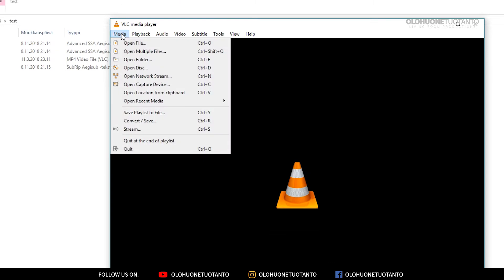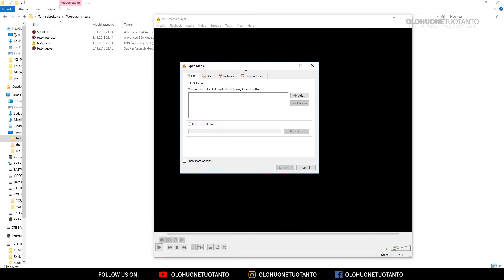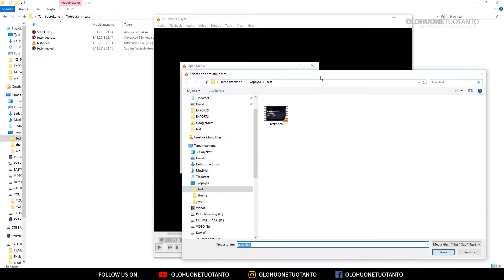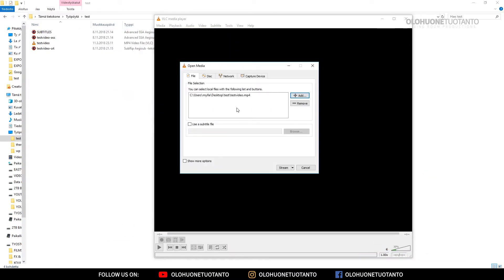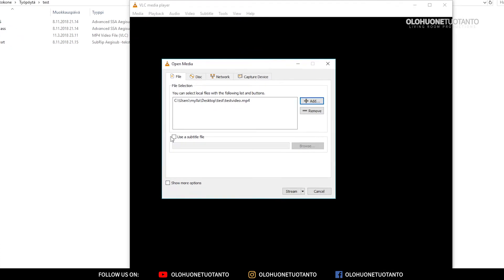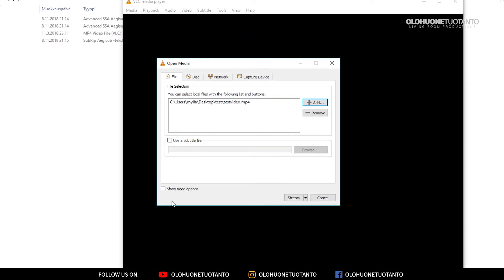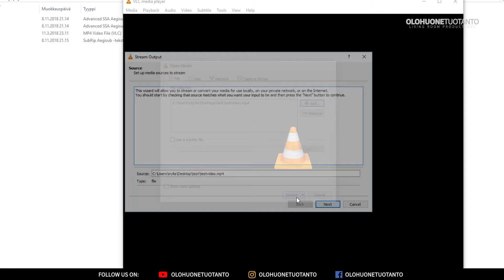Go to Media and Convert/Save, and you have to know your video that you are hardcoding the subtitles to. It's the test video here. Let's click Add and it's here, test video, and double-click that. You don't have to click here and you don't have to click here. Let's go to Convert/Save.